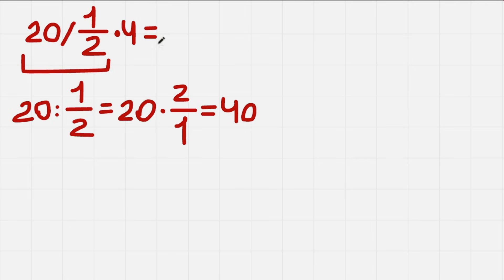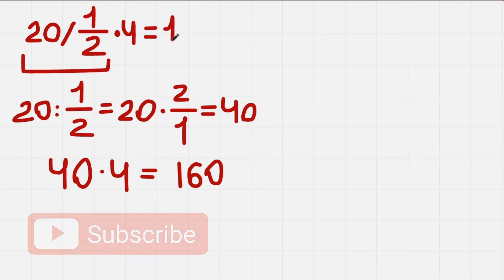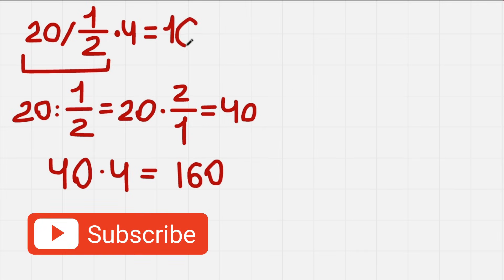And we also have 40 times 4. So that is what we get. 40 times 4, and that's pretty simple, we get 160. So let's write the answer. I hope you enjoyed it.